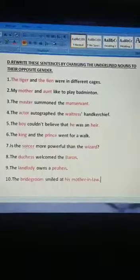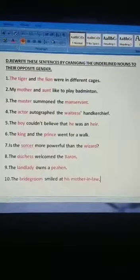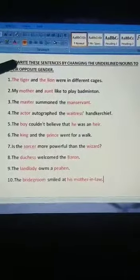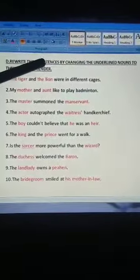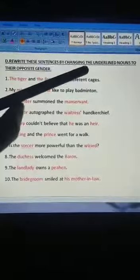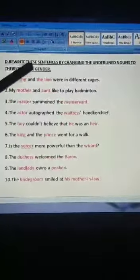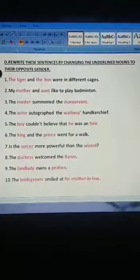This is the answer. Exercise D: rewrite these sentences by changing the underlined nouns to their opposite gender.